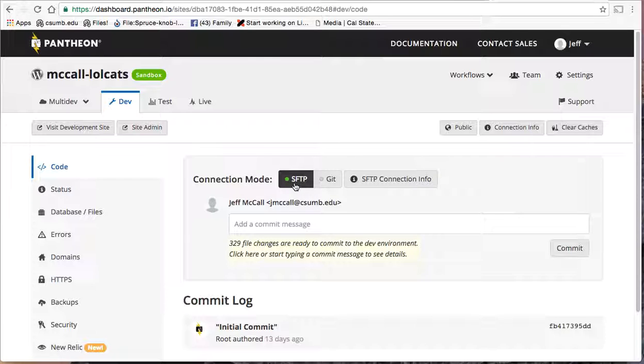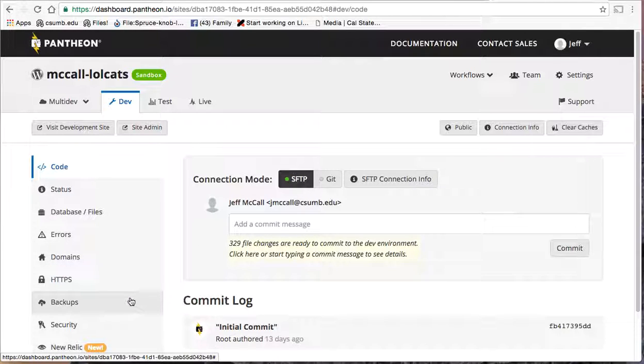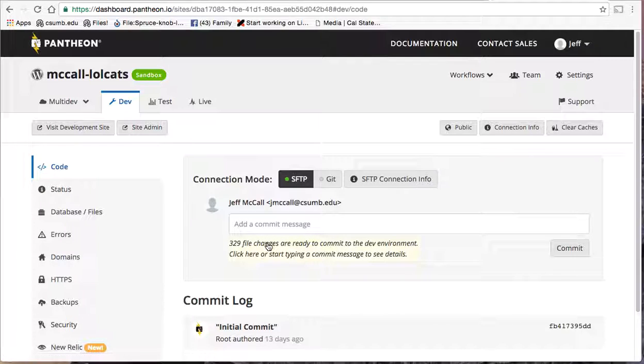Notice I'm in SFTP mode. There are instructions out there for backing up your site. I really strongly, highly recommend you back your site up. I'm not going to do that for the sake of time, but I will directly after I'm done here.